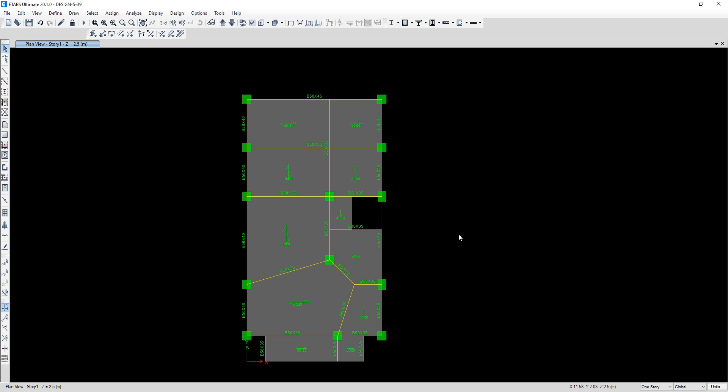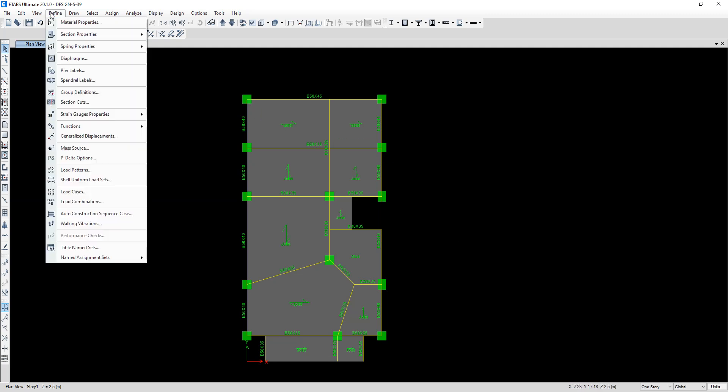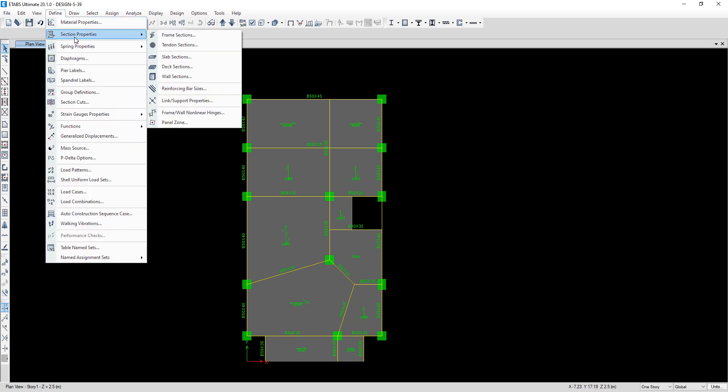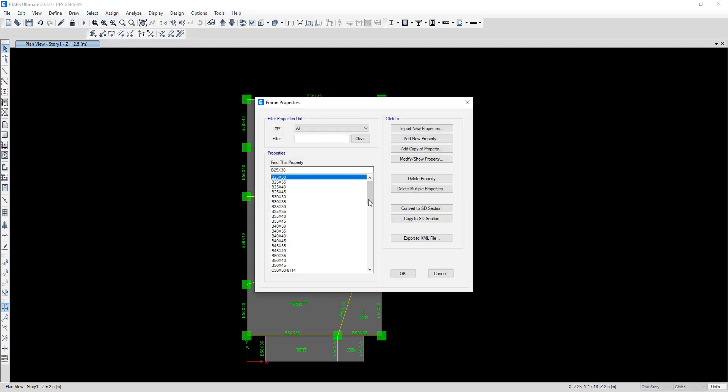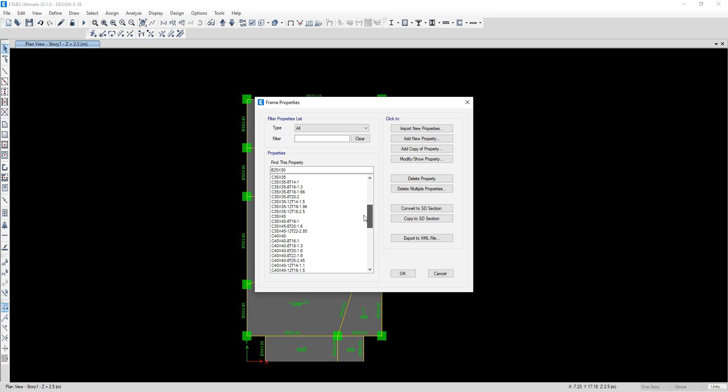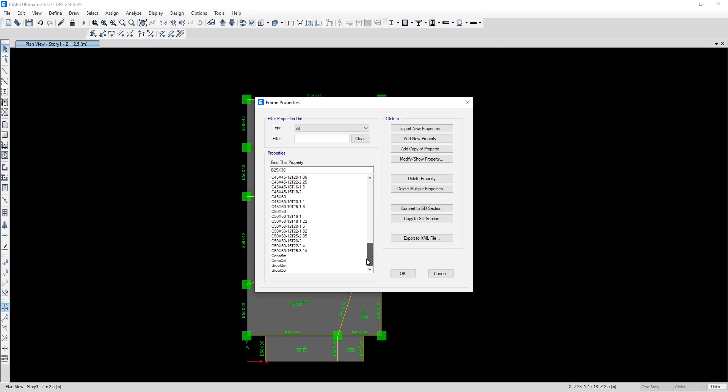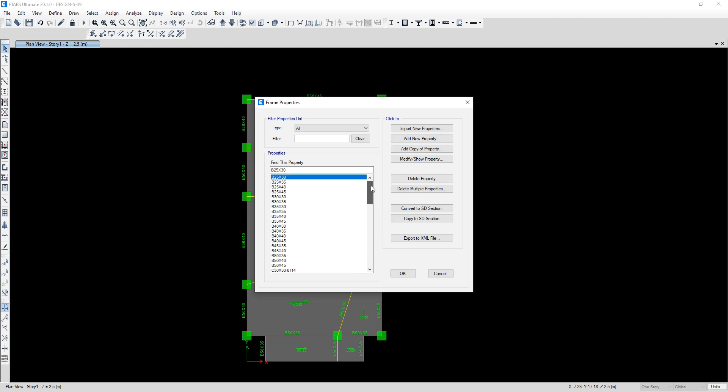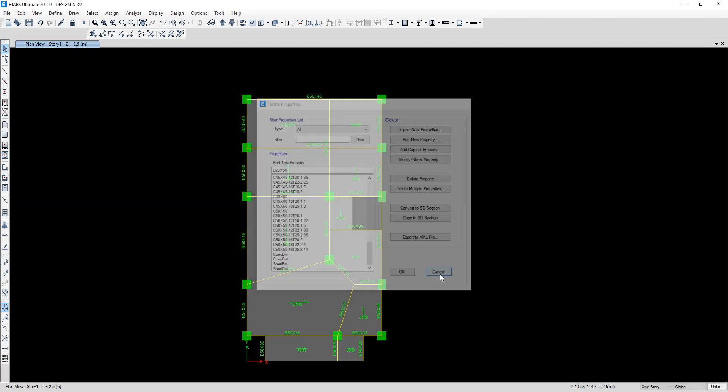Hello everyone, in this video I want to show you how to transfer frame sections from one file to another. In this model I have some frame sections that do not exist in another file, and I want to have these sections in that file.